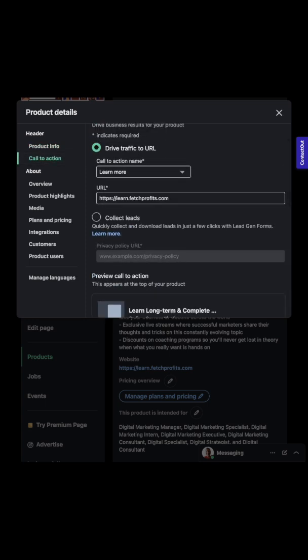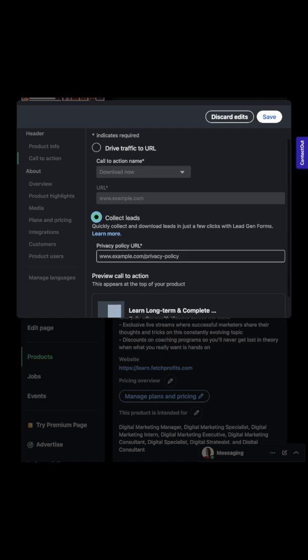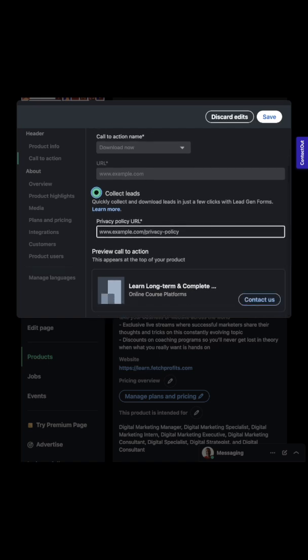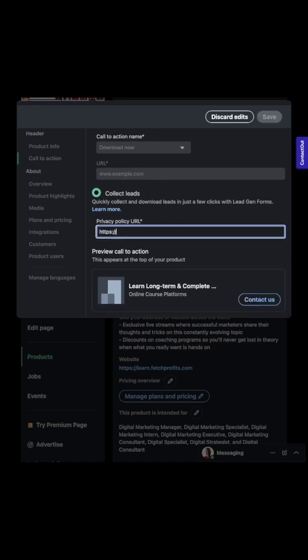There's an option here that says either drive traffic to a particular URL, which is usually where the product lives or your website lives, you can have them go there, or you can collect leads directly from LinkedIn right here. Collect leads and leave your privacy URL, which you will need. If you don't have one, create one.